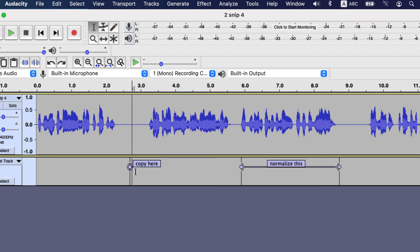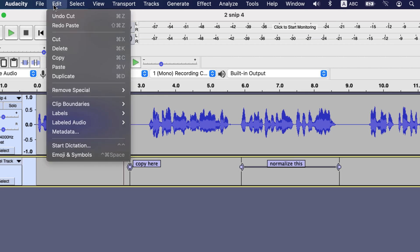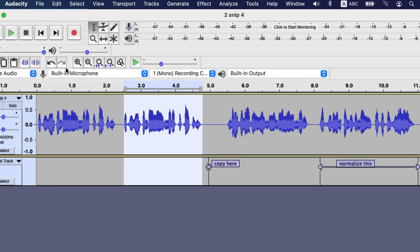While doing this copy paste thing, remember one point. When you paste the copied audio, first click on the audio track then command click on label track. If you first click on label track and then command click on audio track, Audacity will not be able to paste.